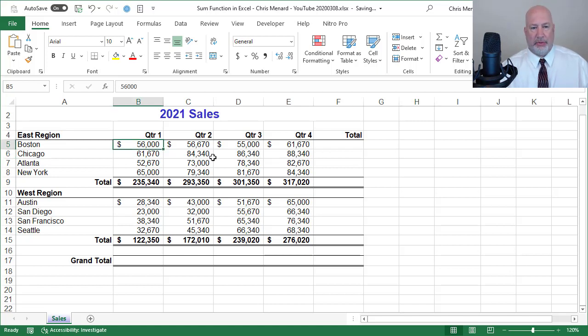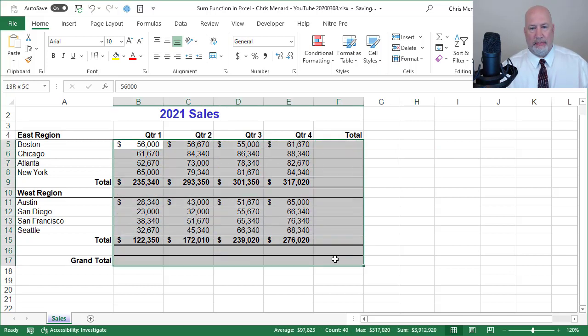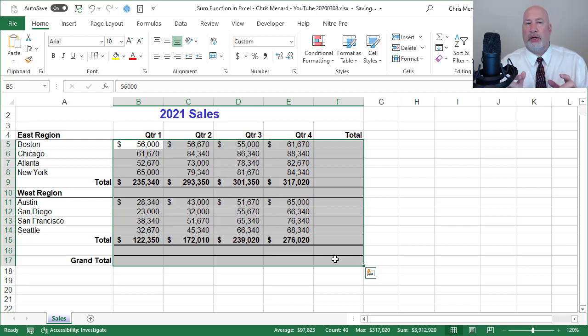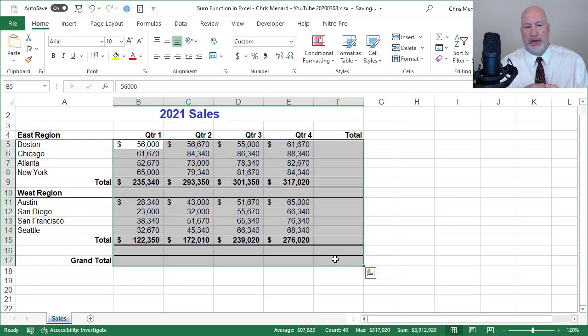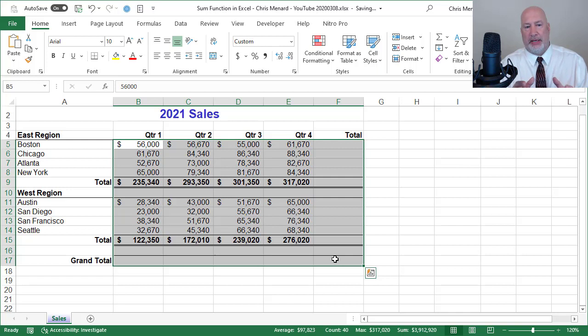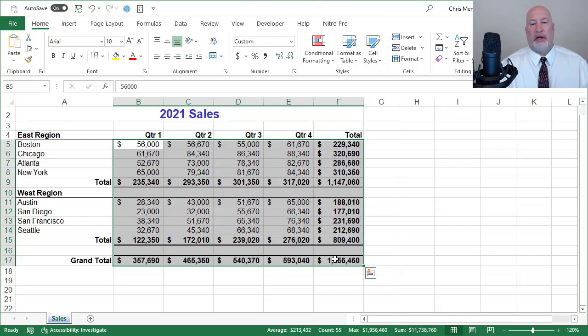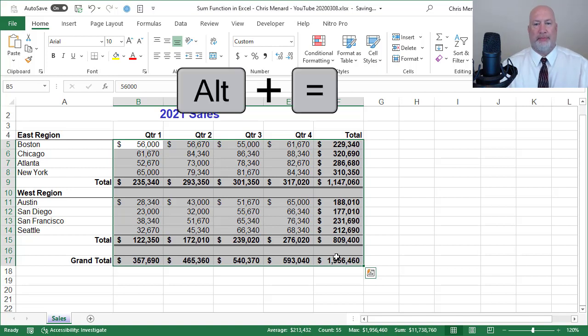Then the next step I'm going to do. So I have basically somewhat subtotals, not official subtotals, but subtotals in row nine and row 15. So now I highlighted cell B5 to F17 and another Alt equals or auto sum.